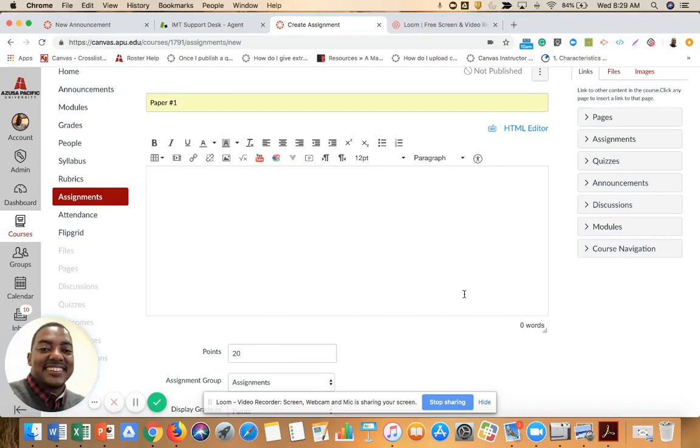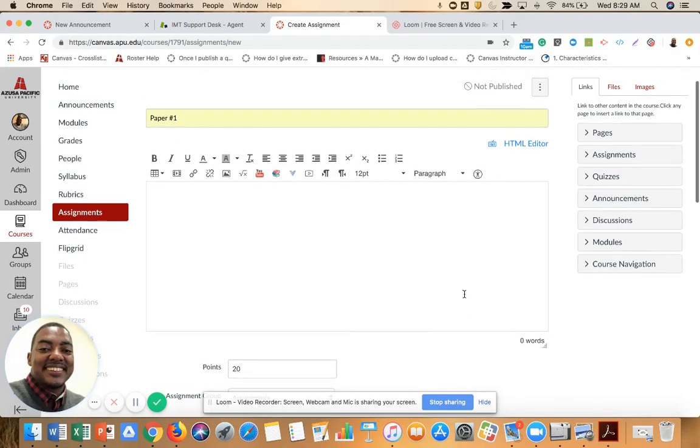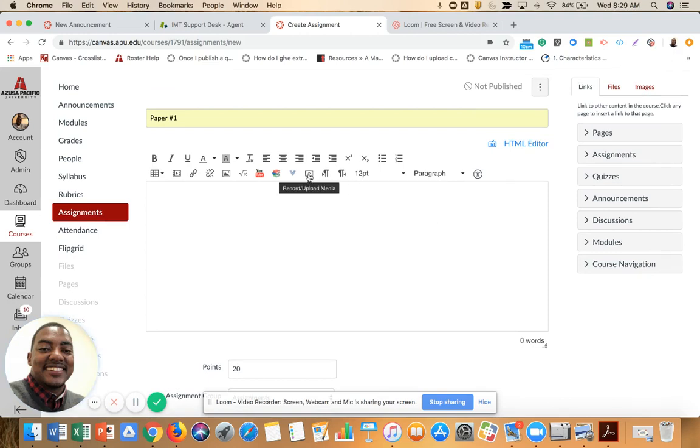For today's Canvas tip, I'm going to show you how to use the Media tool inside the Rich Content Editor. I have created an assignment and want to use the Media feature. I select the Record Upload Media button.